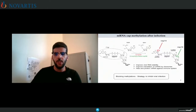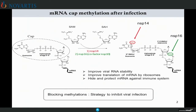After cell infection and during RNA maturation, a cap structure is added at the five prime extremity of messenger RNA. This cap structure, consisting of a guanosine linked to the first transcribed nucleotide by a triphosphate bridge, is subjected to two methylations using S-adenosylmethionine, the SAM, as a methyl donor. NSP14 methylates at the N7 position of guanosine and NSP16 methylates at the 2'-O position of the first transcribed nucleotide. This methylation improves viral RNA stability, translation of messenger RNA by ribosome, and hides and protects messenger RNA against the immune system. So blocking this methylation could be a real strategy to inhibit viral infection.